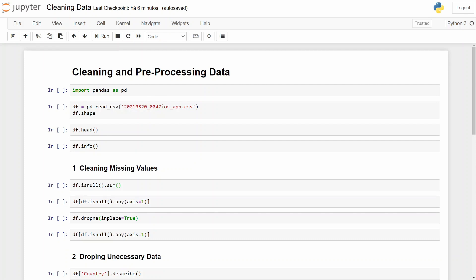Hello everyone, welcome to this video where we'll be talking about cleaning data and pre-processing data. There is a saying that mentions garbage in, garbage out. This means that if we use noisy data in any model in machine learning, we will have garbage data as output. That's why it is important to clean and pre-process our data.